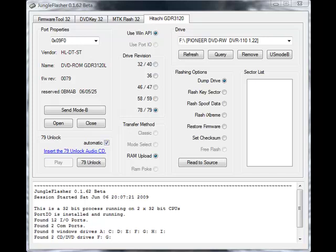It used to be the case that the only available method for unlocking a 79 drive was to fit a small mod chip, which most of you would know as a passkey to the drive. However, in recent times there was a hack released by Podger.